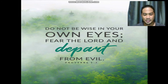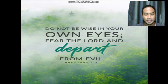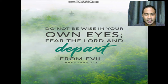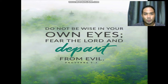Our Bible verse for the week was taken from the book of Proverbs 3, verse 7. It states: Do not be wise in your own eyes. Fear the Lord and depart from evil. Which means to say, we must not rely on our own wisdom. Instead, we must learn to trust the Lord and to fear Him.